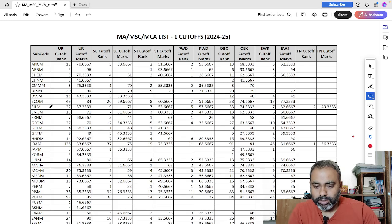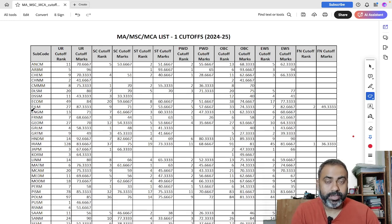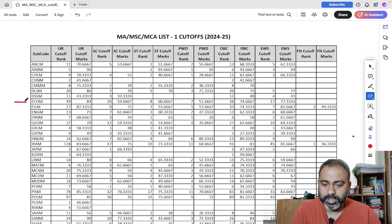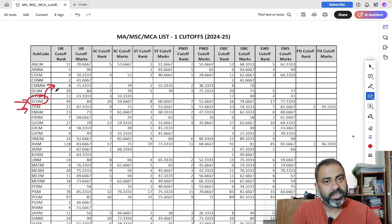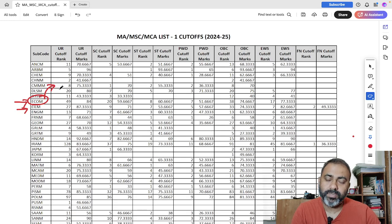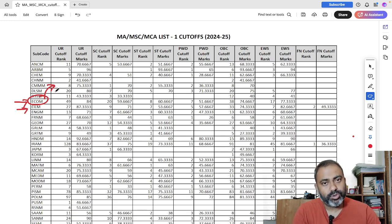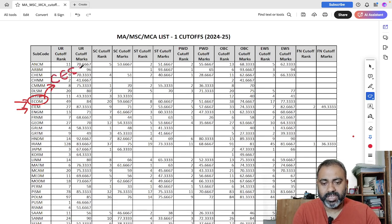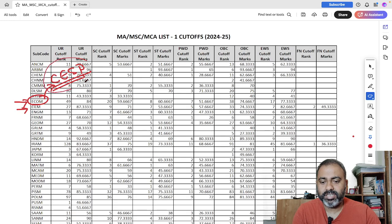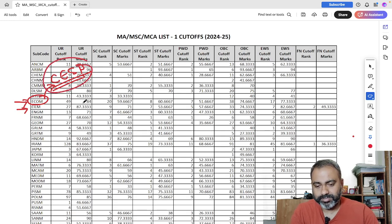So there are two different departments for pursuing MA economics in JNU. One is Ecom, this is your general economics which is part of social sciences, school of social sciences and we popularly call it as CESP, Centre for Economic Studies and Planning.